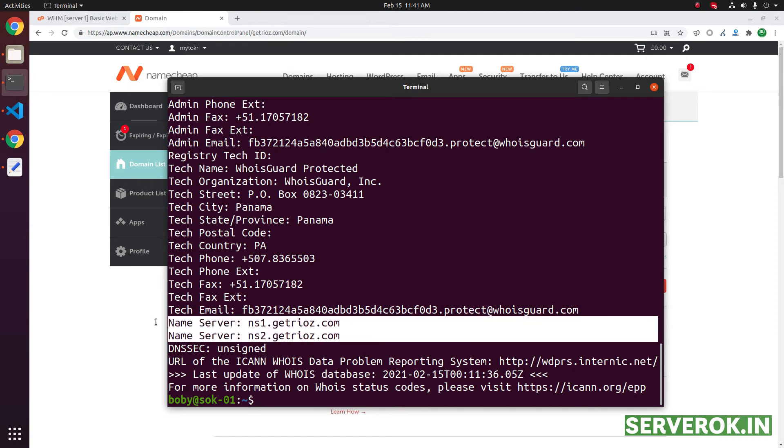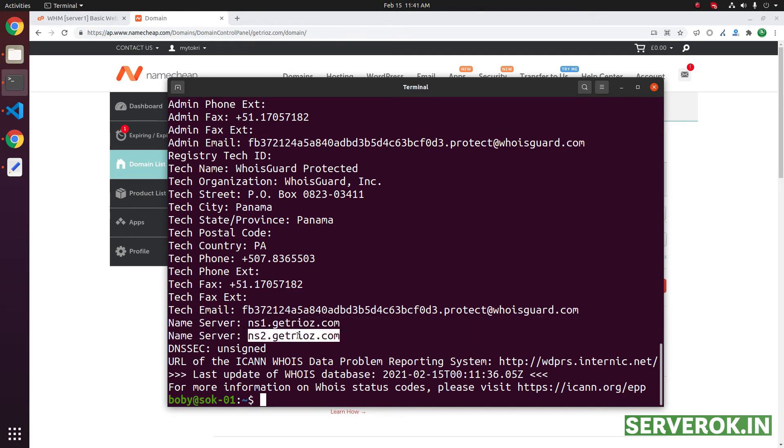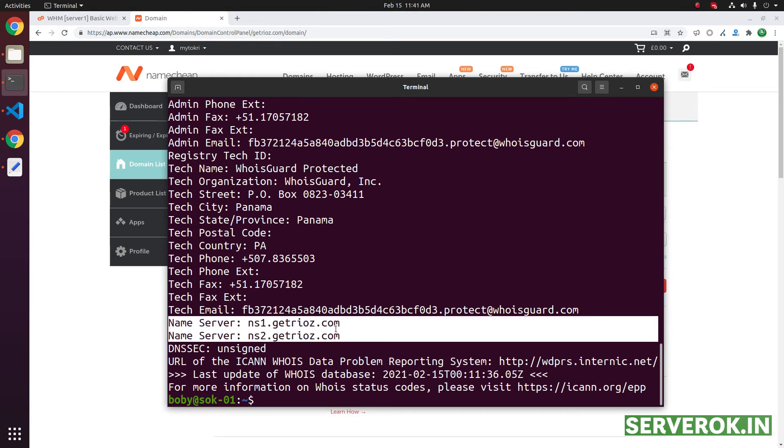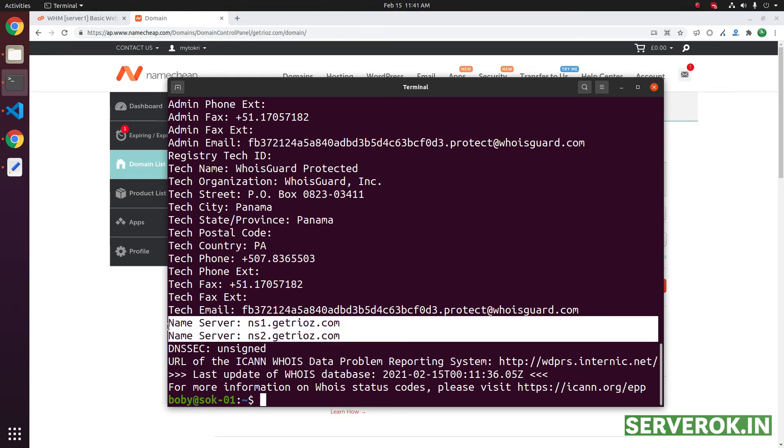The name server is changed now, ns1. It will take only like one or two hours to propagate the DNS depending on the name server.